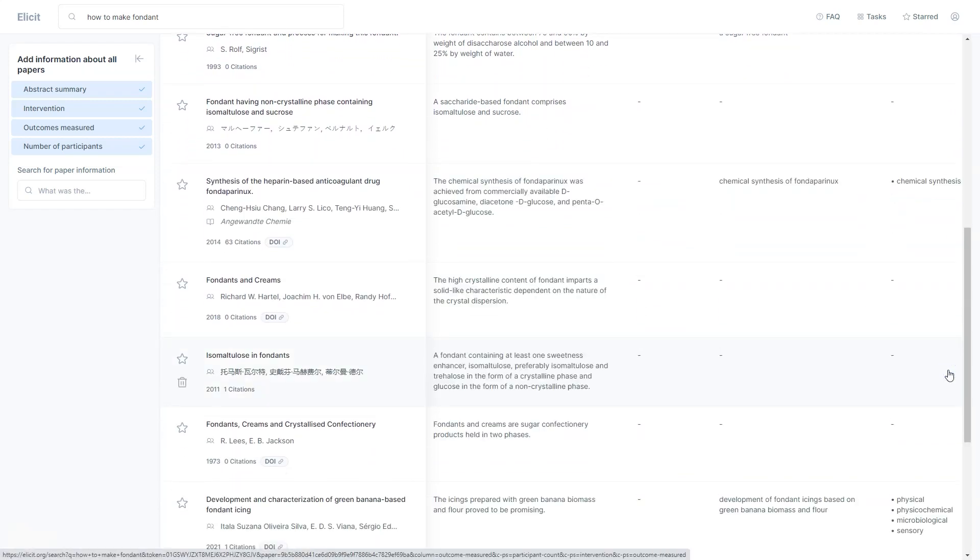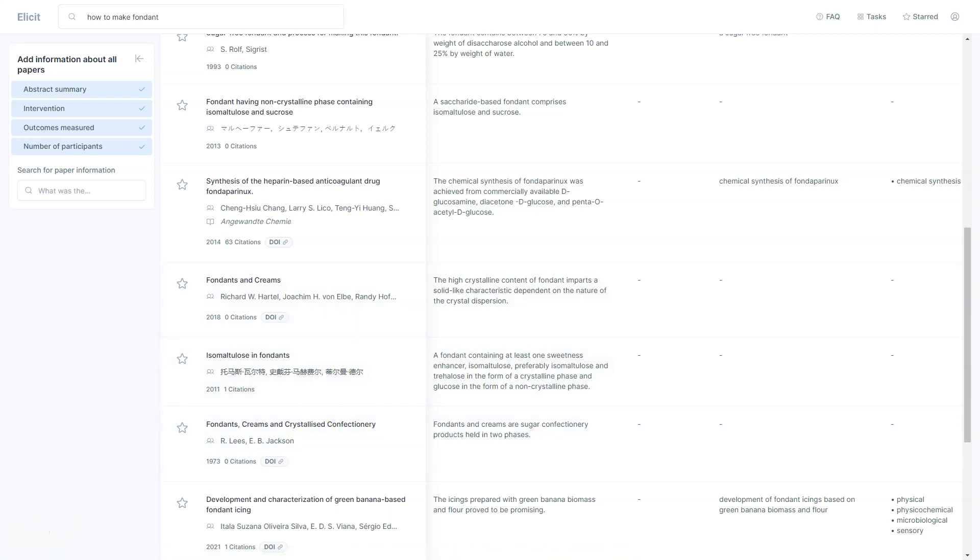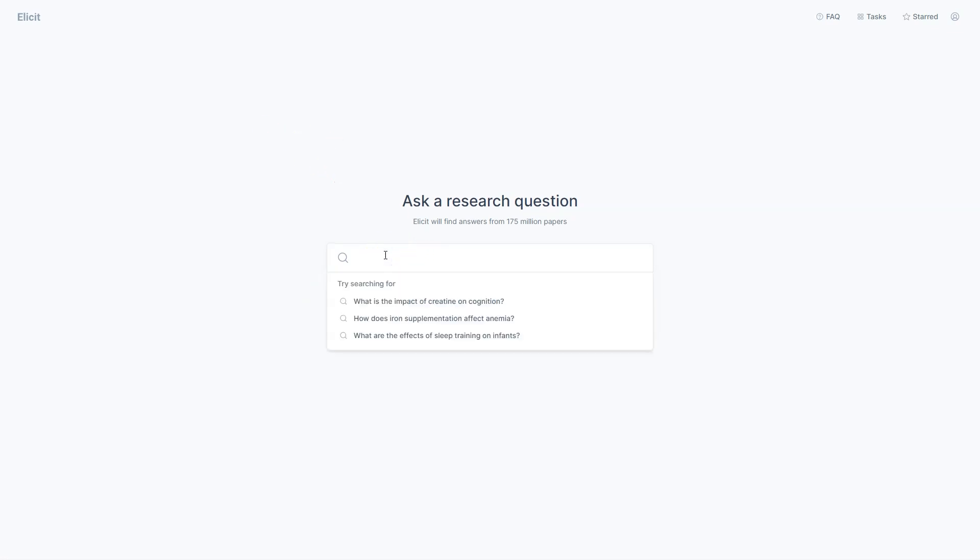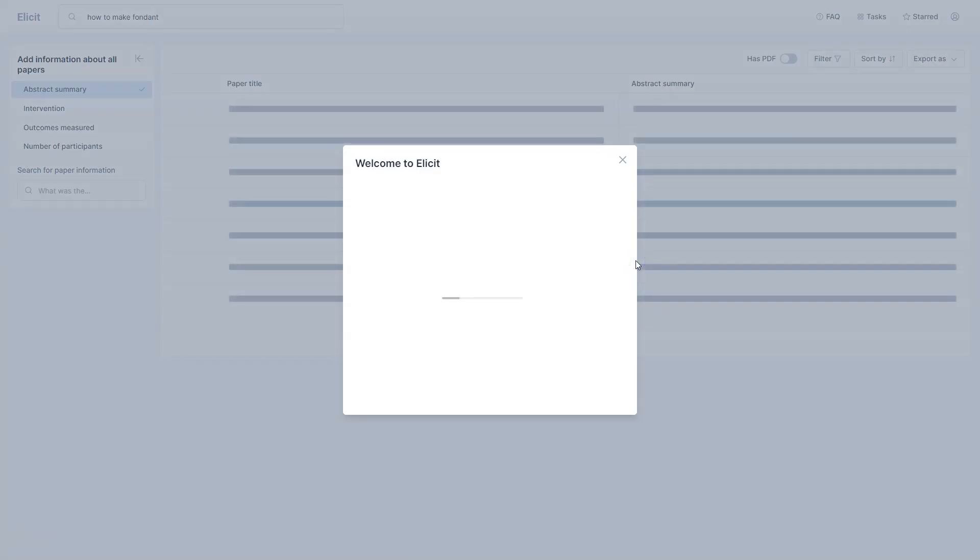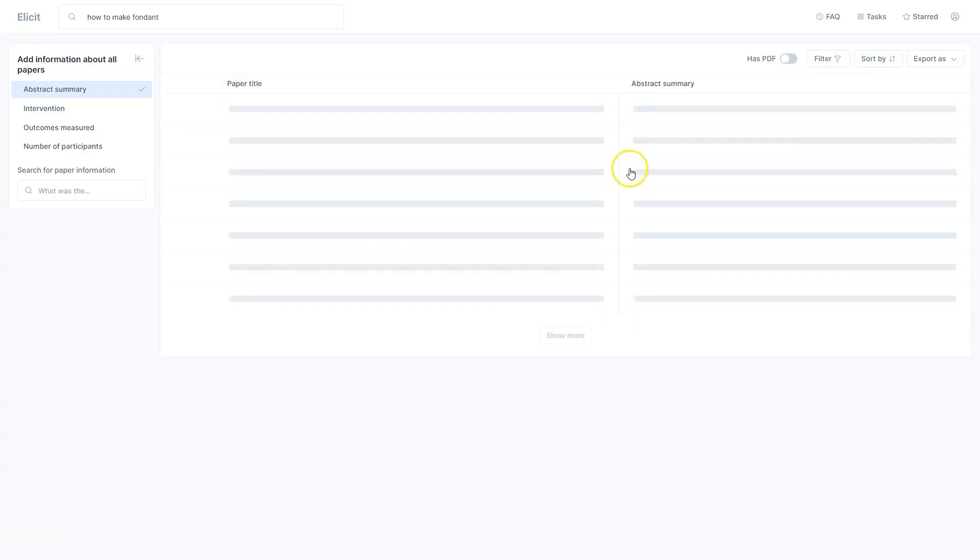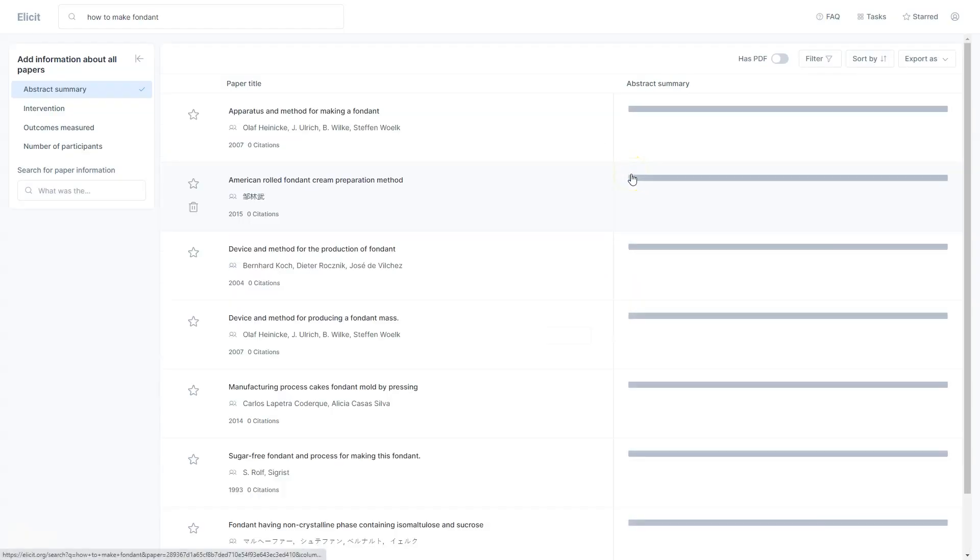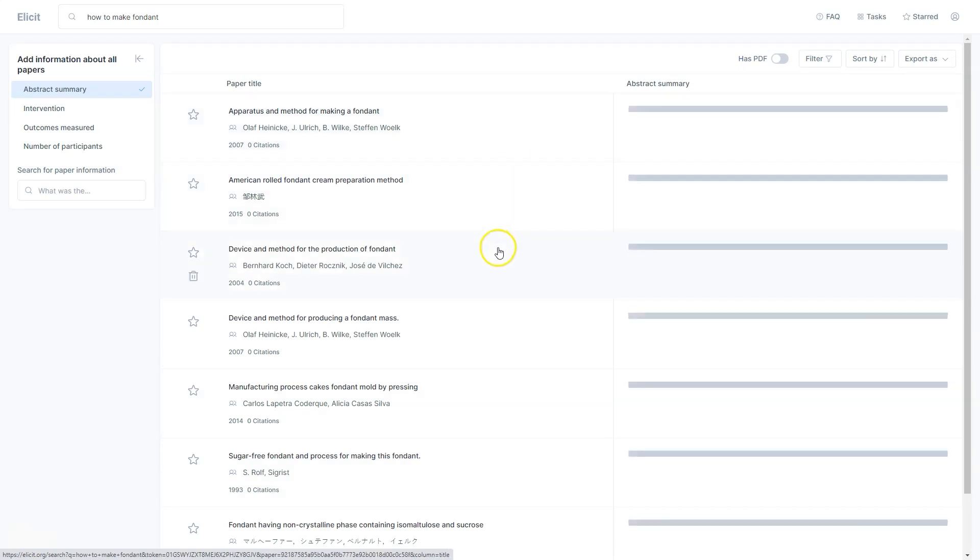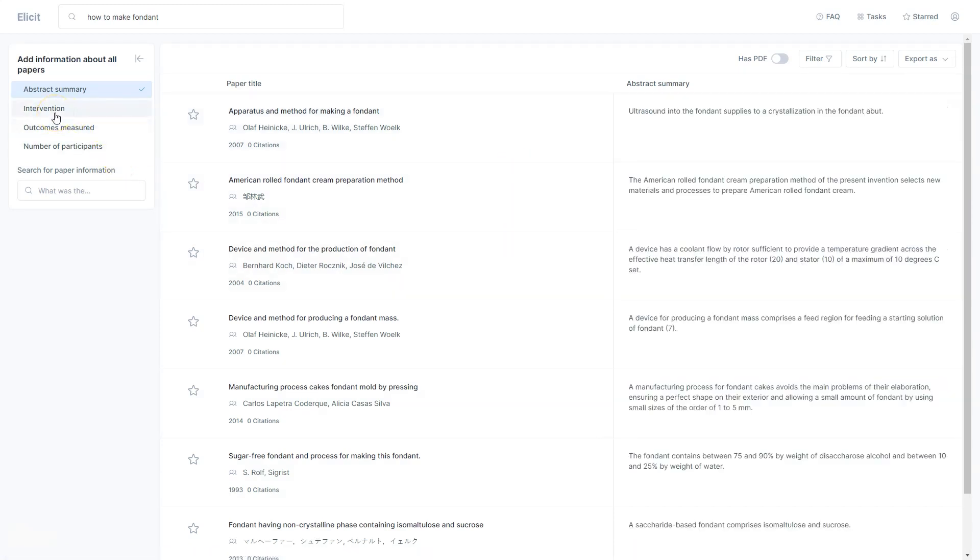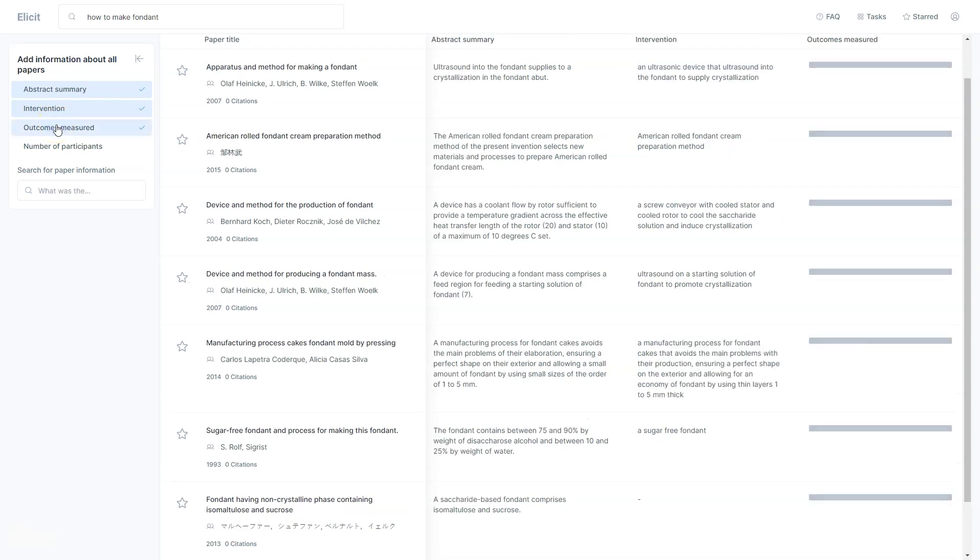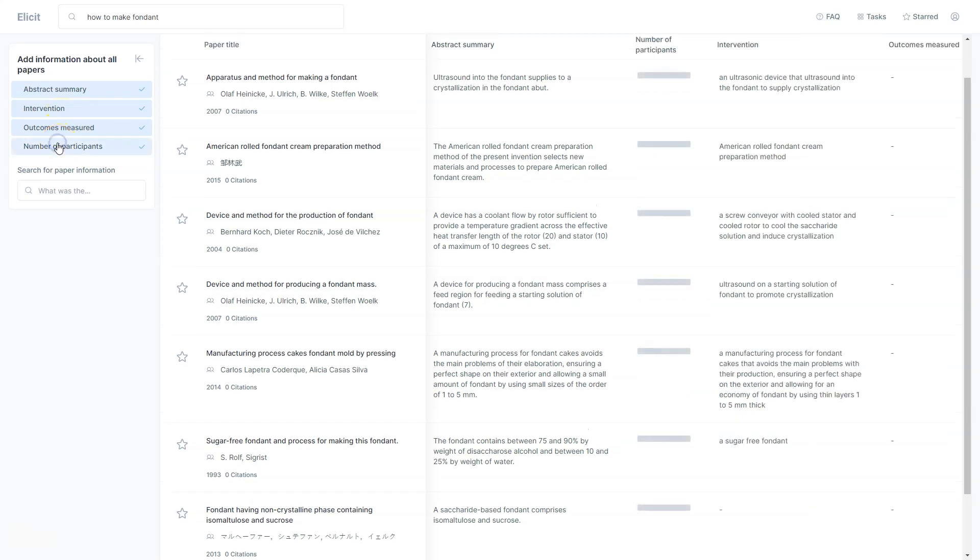Syspace also offers an XML converter that allows you to convert your research paper from one format to another, saving you time and effort. They also have a feature that helps you find the right journal for your research based on your specific needs and preferences. Another great thing about Syspace is that it's constantly evolving and improving. They listen closely to customer feedback and are always looking for ways to enhance their platform. Not only that, but they also have a supportive community of users who are always there to help and answer questions. Whether you're a seasoned researcher or just starting, you'll find a welcoming and helpful community on Syspace.